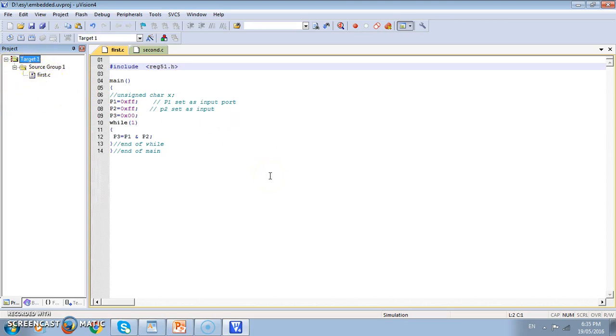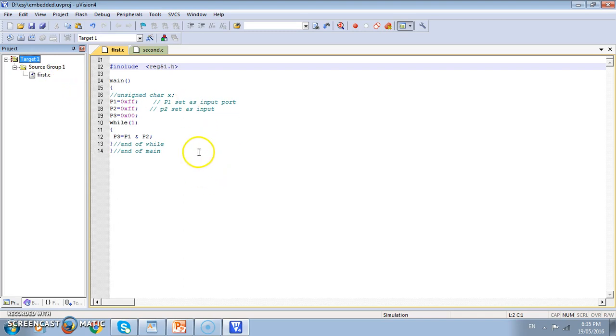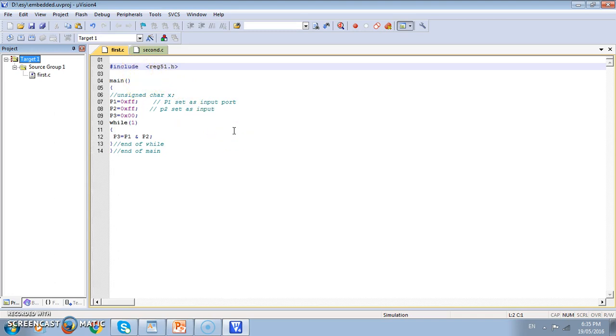So far we have made one project, chosen the IC manufacturer, chosen the specific IC, made the program and attached the program file name to the target. We can attach many more files and then we can compile. For today's work we will attach only one file and then we will go ahead.